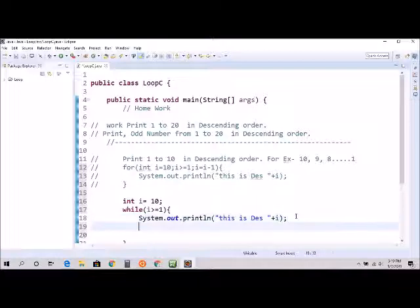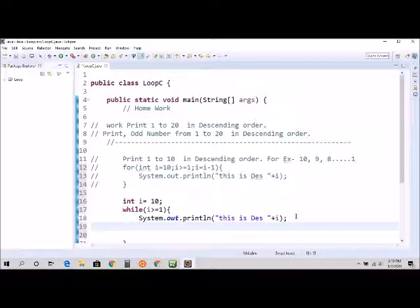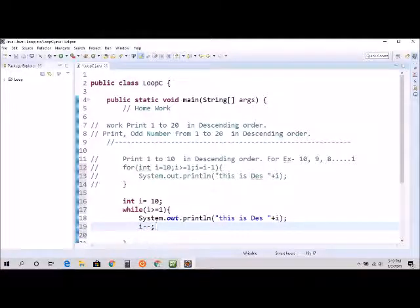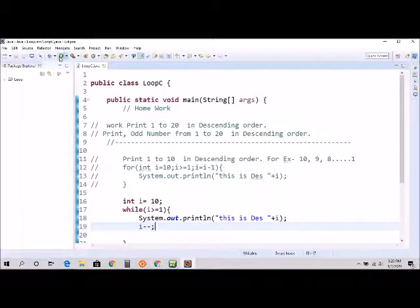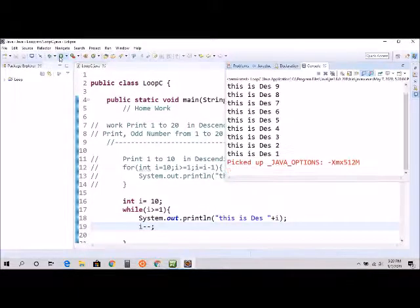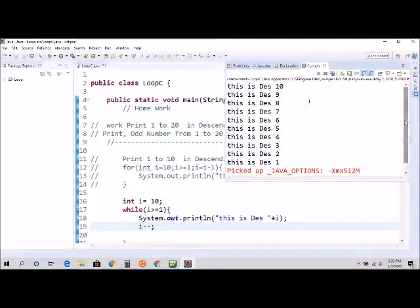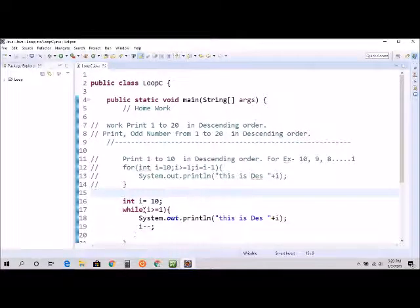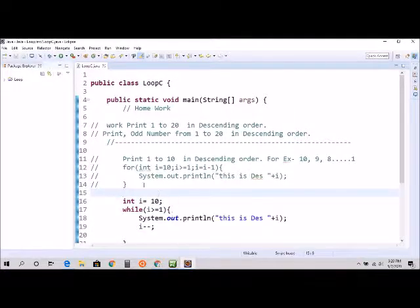And don't forget to decrement, otherwise your loop will never end. So here I can say I minus minus, which is same as I is equal to I minus 1. And now we're going to run, and it's the same result. So start with 10, 9, 8.